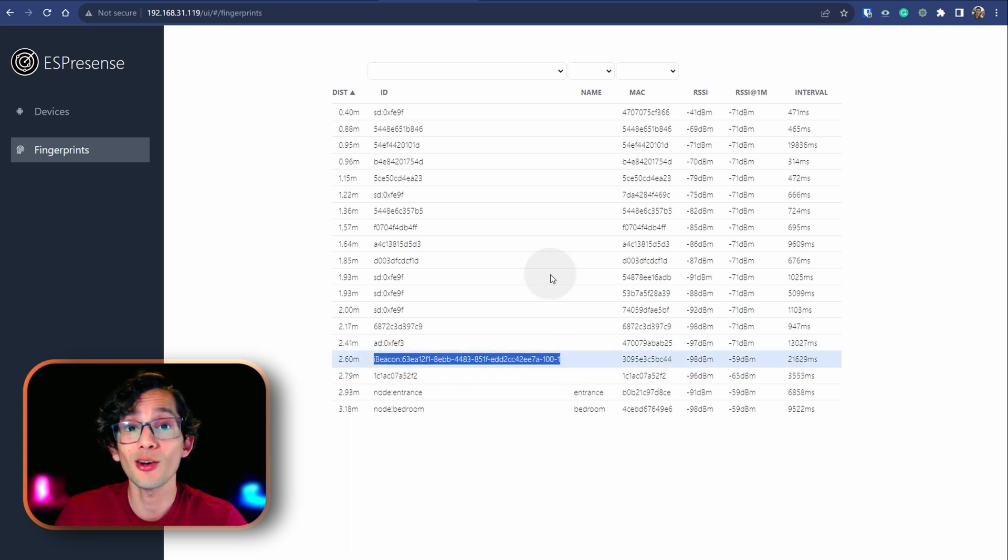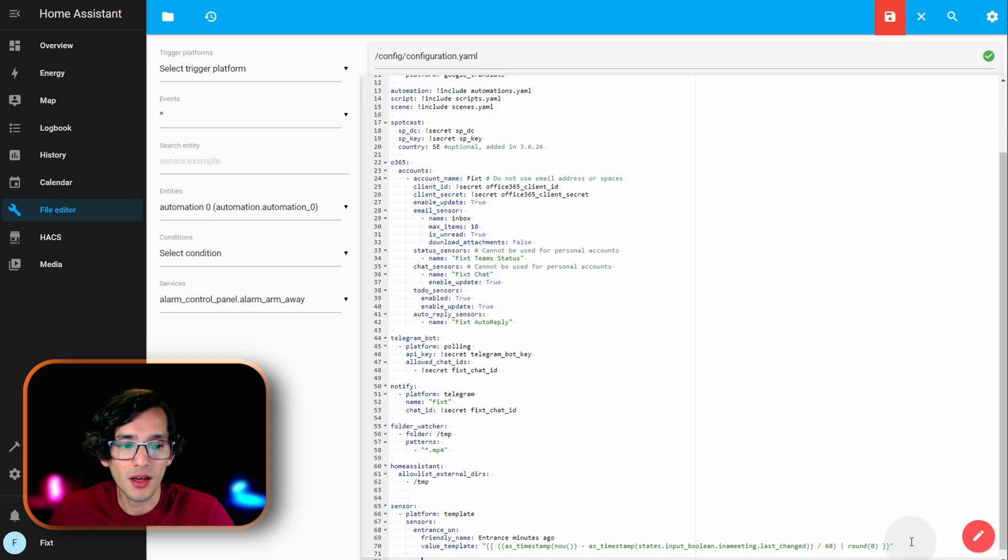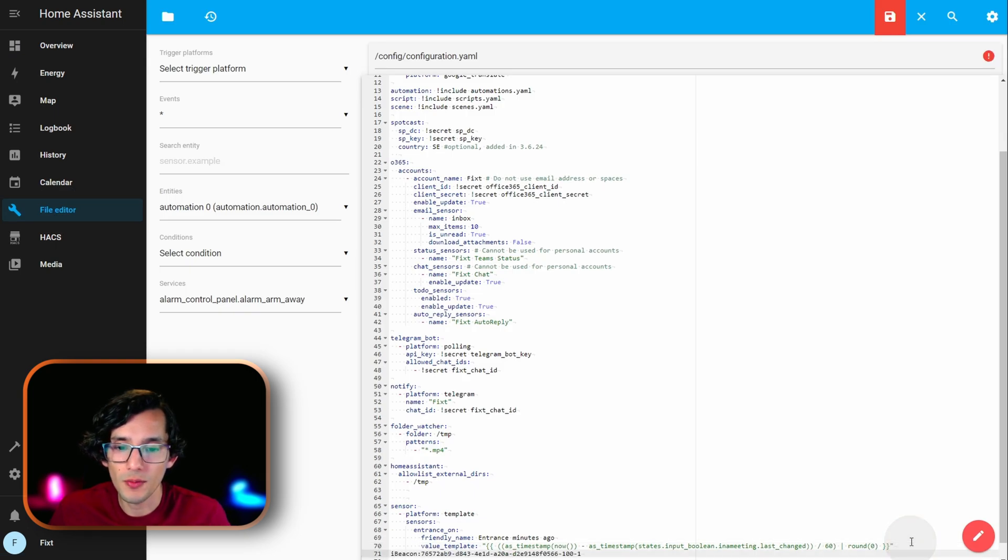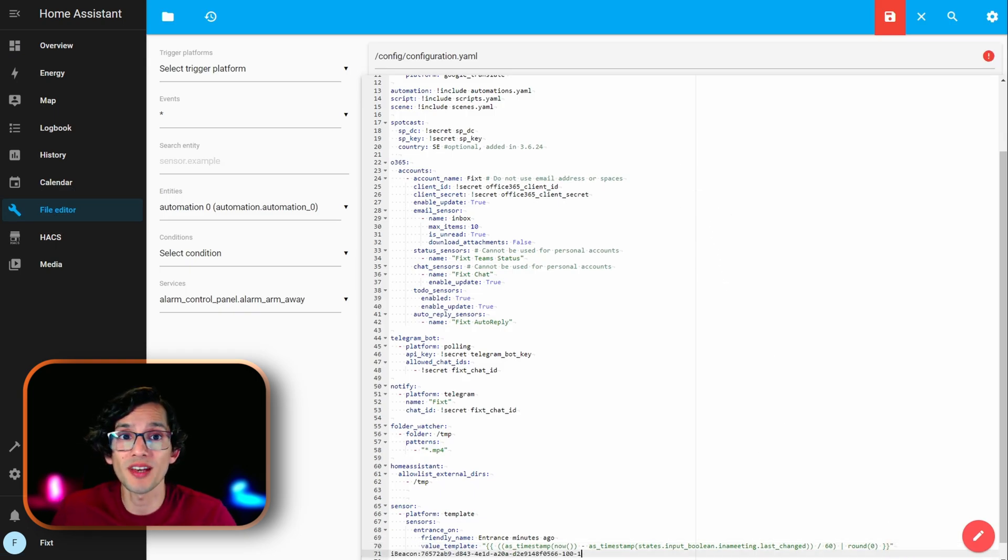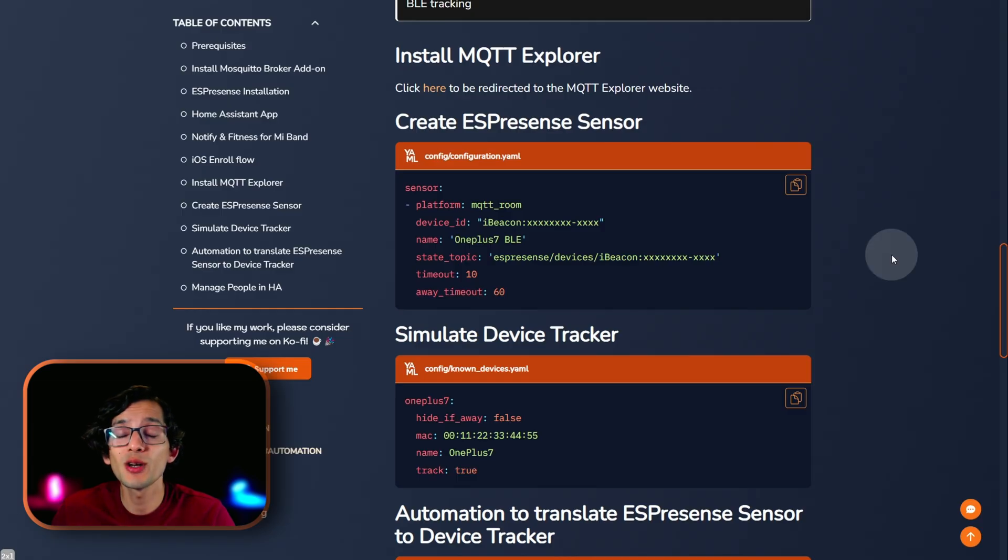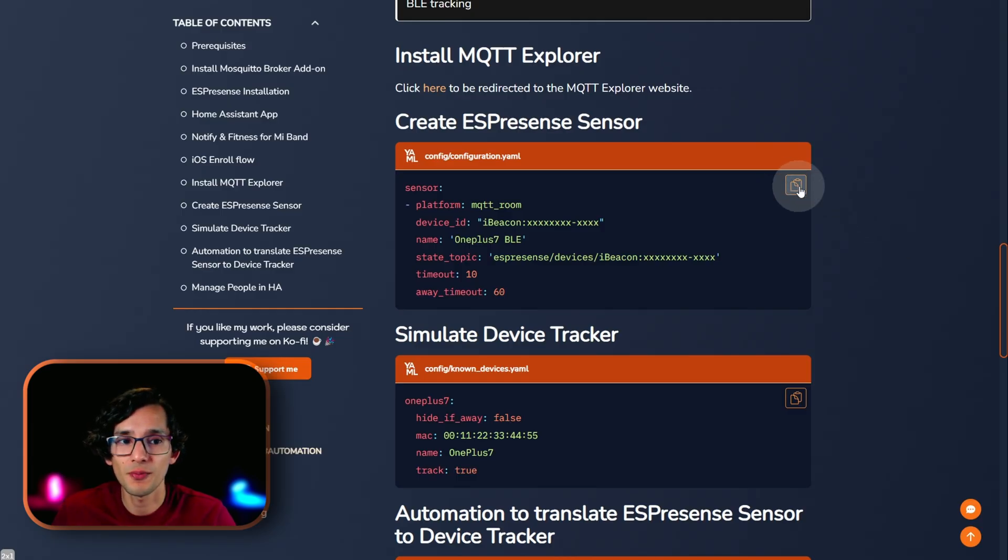And, then, go to Home Assistant. Click on file editor. And, here, under sensor, we are going to paste the value. Now, go back to my website. And, here, we are going to copy the value for create ESPresence sensor.